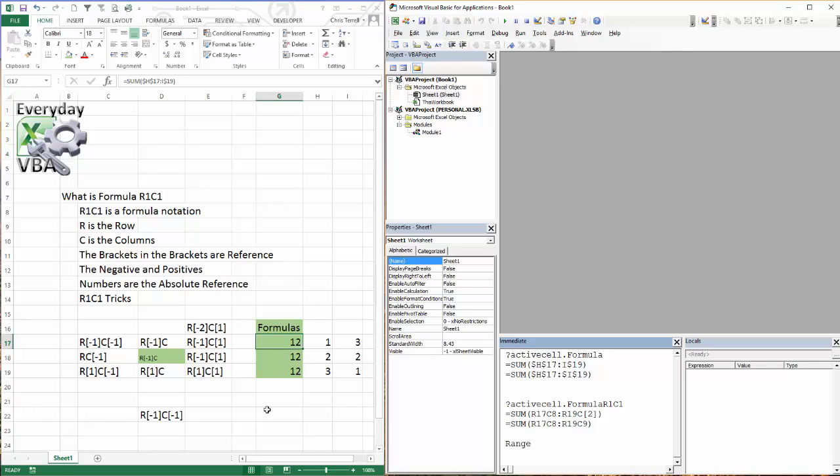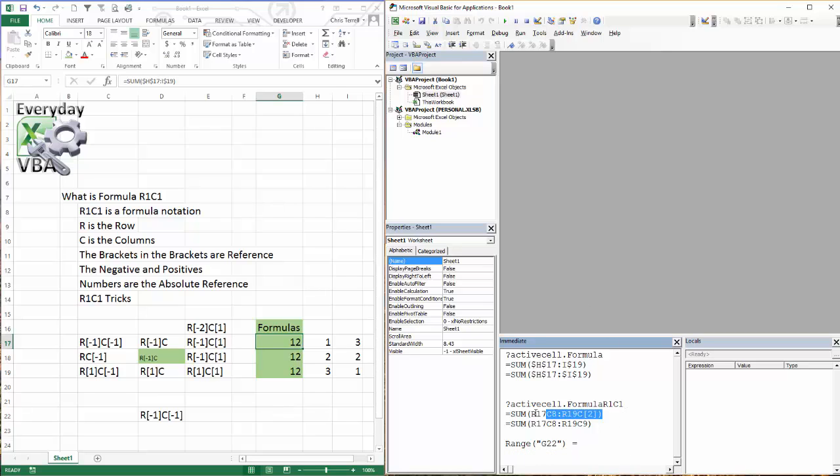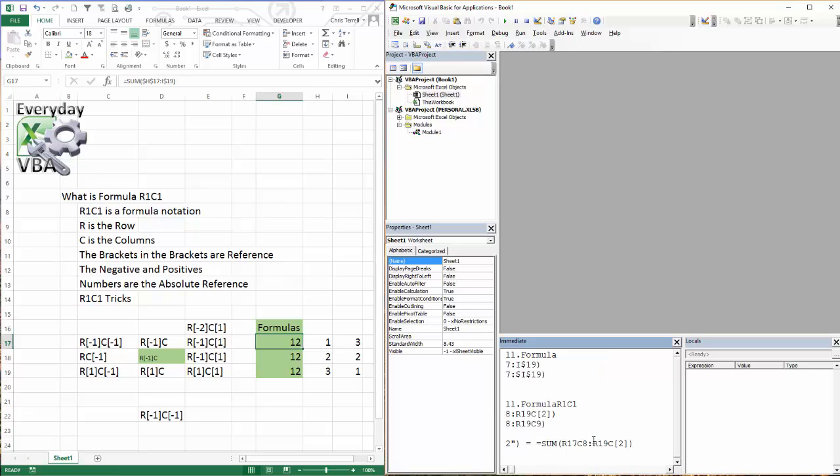And I'm actually going to pass this information into one of these cells. So I'm going to go G22, and I'm going to say equals, and I'm going to pass in this R1C1 notation just so that you can see that it actually does pass in like it's supposed to.